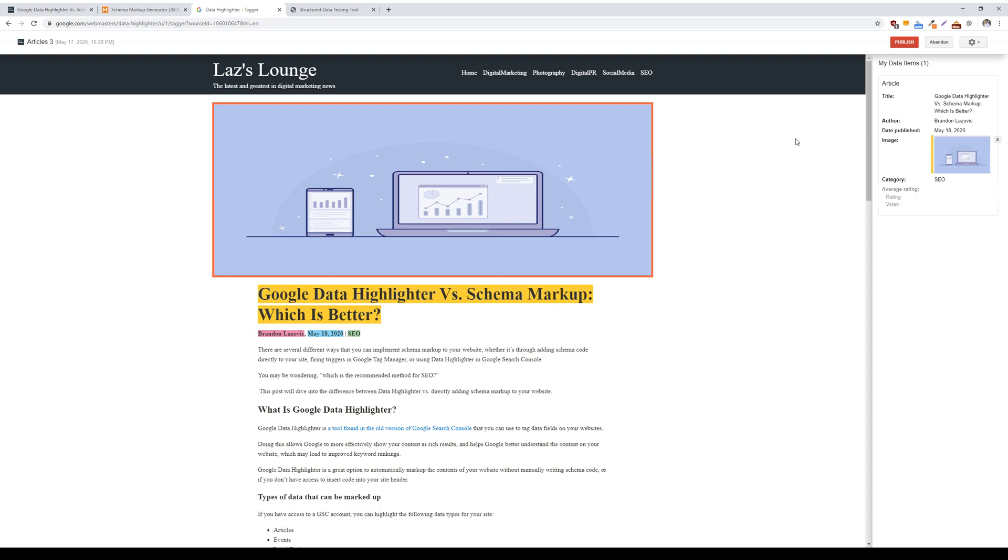The only cons of data highlighter are that this tool only works on Google, so it won't work for other search engines like Bing or Yahoo. So you're leaving some organic traffic on the table, and you're limited in the type of markup you can utilize or the pages you can tag using this tool.